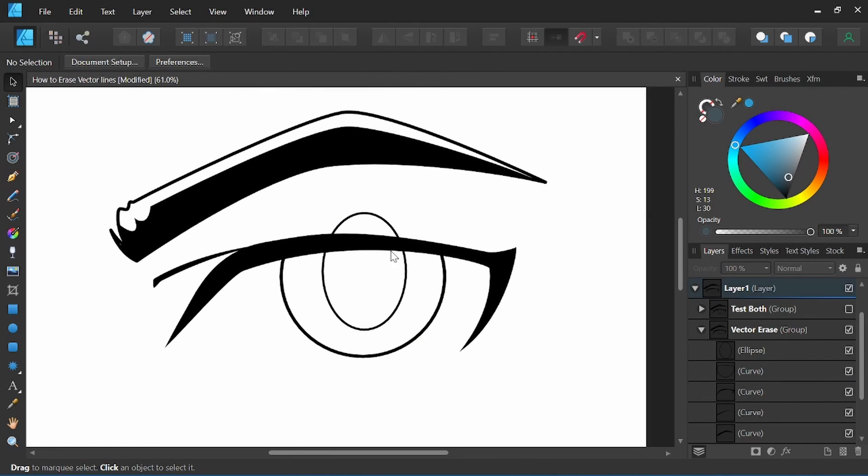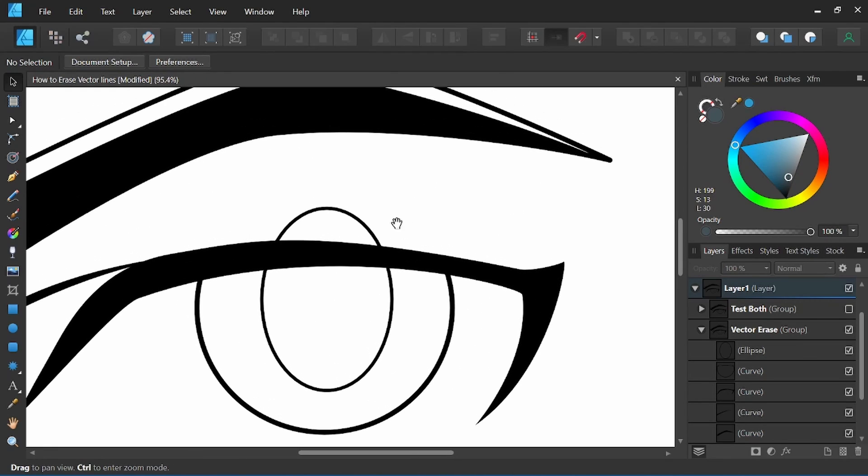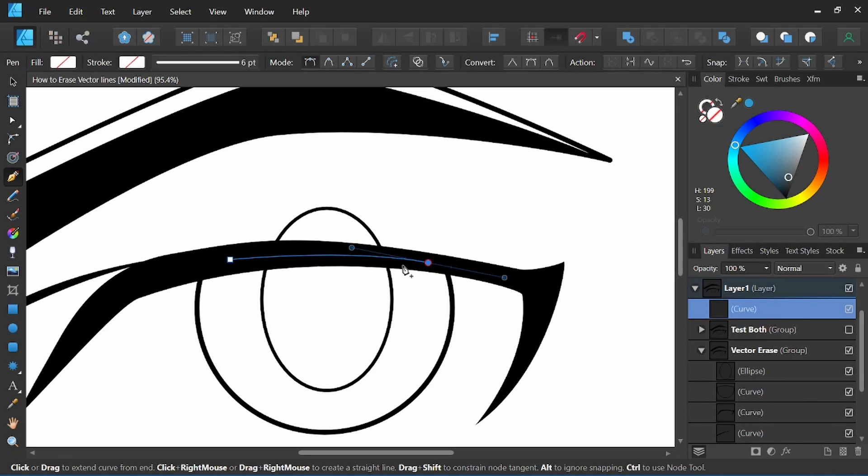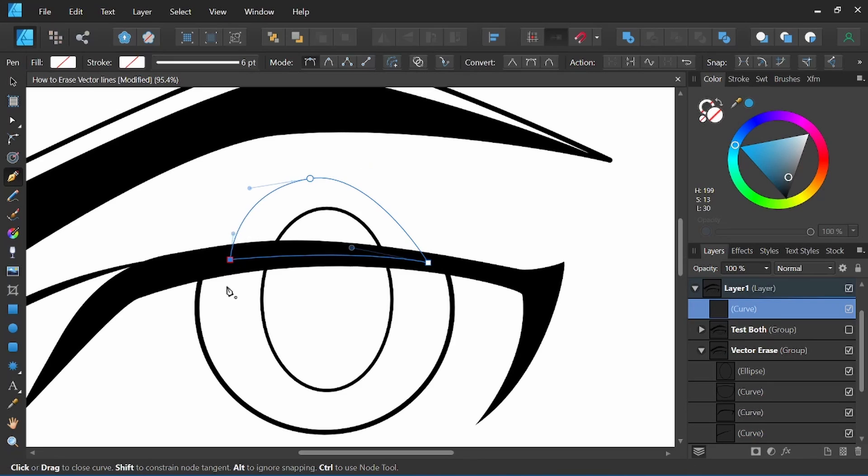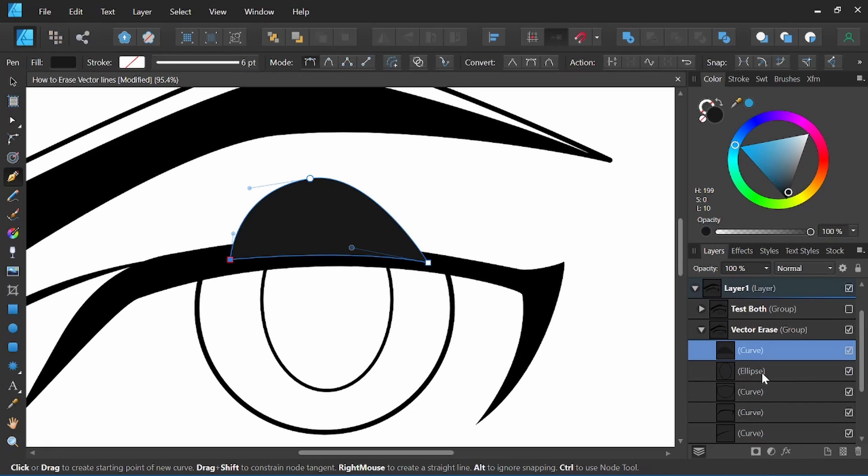Alright, we're going to repeat that same process for the pupil shape here. So creating a fill shape could be any type of shape. We just want it to completely cover the section we want to erase. Making sure that this curve is above the shape we want to cut.